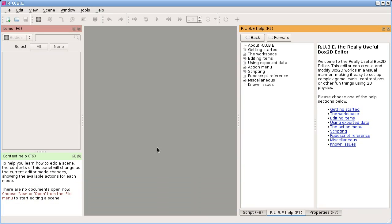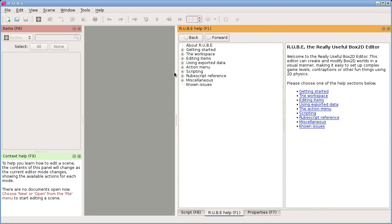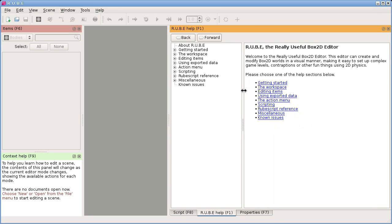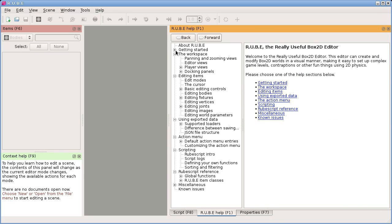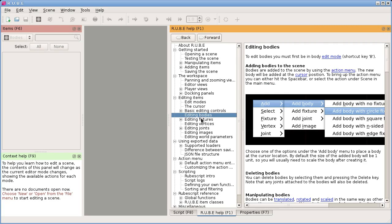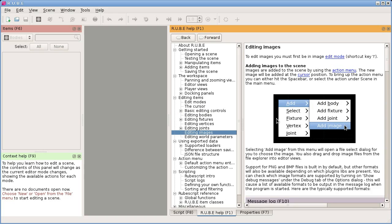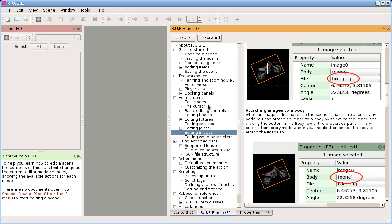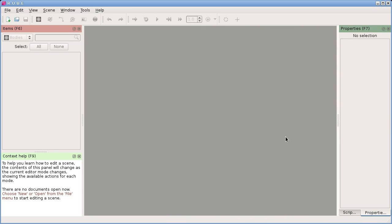I'll hide the message log with the F10 key. Next, let's look at the help panel. There's actually quite a lot of help in here, and you can see that by expanding all these options and reading about whatever topics you need. That's probably pretty self-explanatory. We also have context help over here.